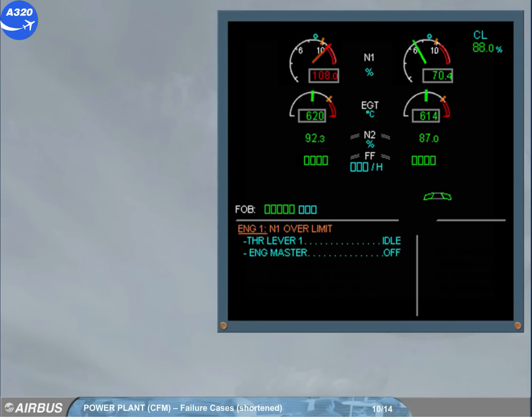If the N1 has exceeded a value greater than previously, the message will ask you to shut down the engine.